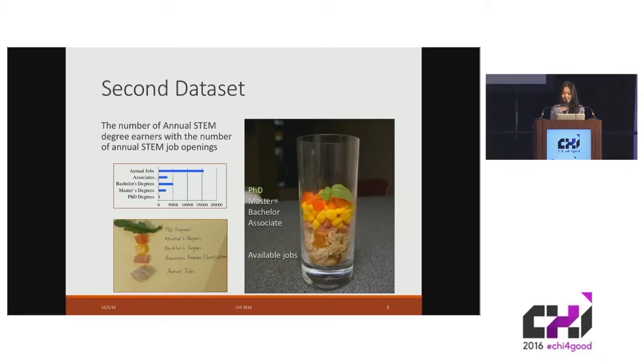Participants commented that they could really resonate with the edibilization when they tasted the bitterness of PhD.